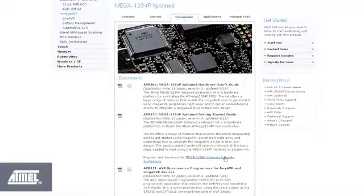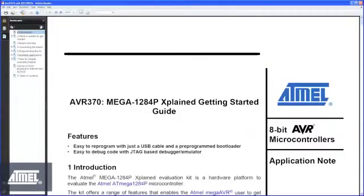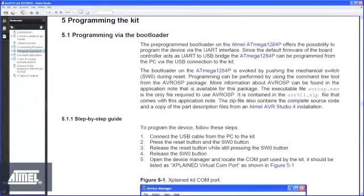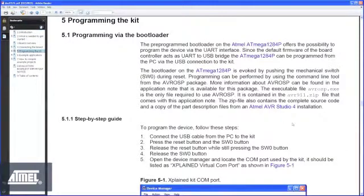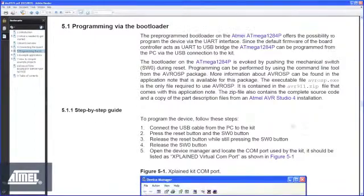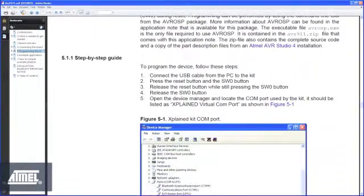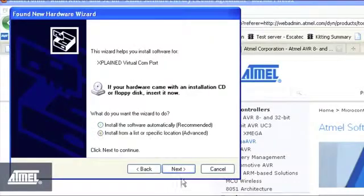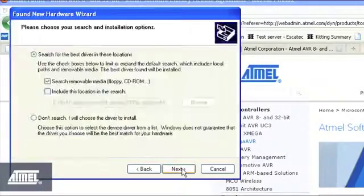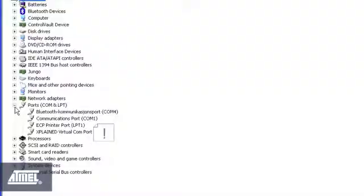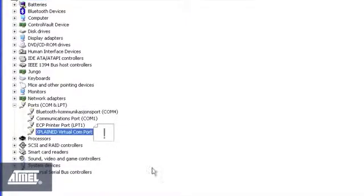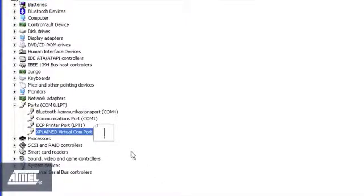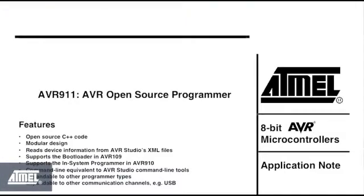The AVR370 Getting Started document tells you all you need to get started. Note in particular chapters 4 and 5, that show you how to install the USB driver and set up a virtual COM port for the board. After this install the AVR911 AVR open source programmer.